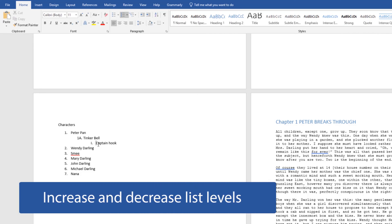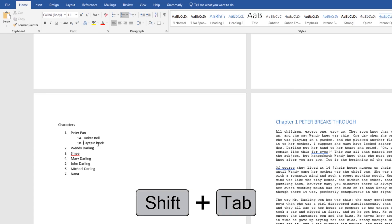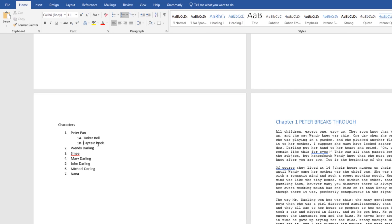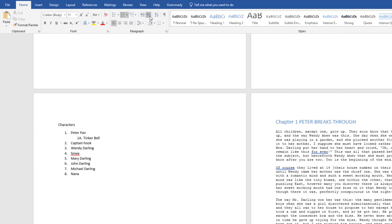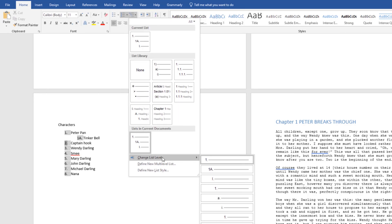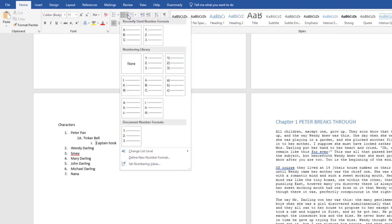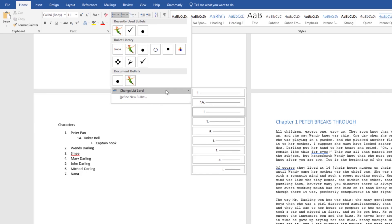This subdomain says we should be able to increase and decrease list levels. We've been using the Tab button, and Shift+Tab goes backwards — Tab pushes it over, Shift+Tab pushes it back. On the Home tab in the Paragraph group, you also have the Increase and Decrease Indent buttons, so you can use those instead of keyboard shortcuts. If I wanted to make Captain Hook a level three indent, I could click the Multilevel dropdown, hover over Change List Level, and select level three — and notice it pushes it over three steps. You can do that with both numbers and bullets.